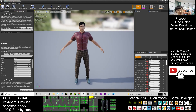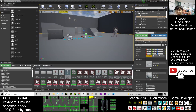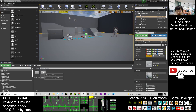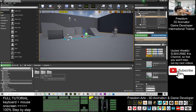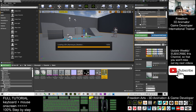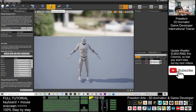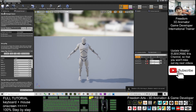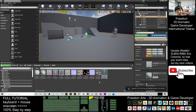Close that and go back to the Content folder. Navigate to the Mannequin character mesh folder, find the Mannequin skeleton, double-click it, open the Retarget Manager, select the Humanoid Rig, click Save, and close.